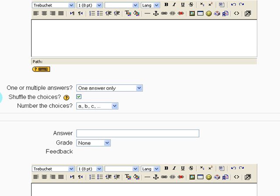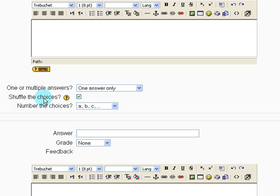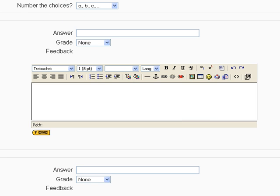And one or multiple answers. I only want one answer choice to be correct. Shuffle the choices. This is a good idea if you have students sitting next to each other in the computer lab, for example. And then we select our answer choices.